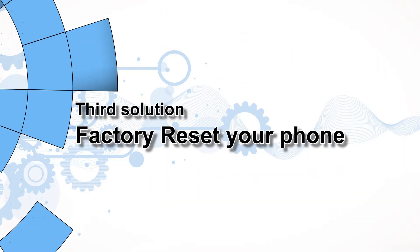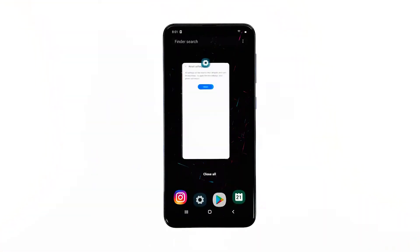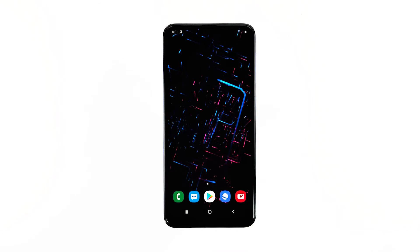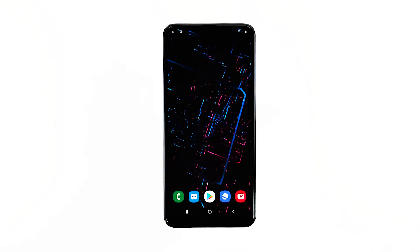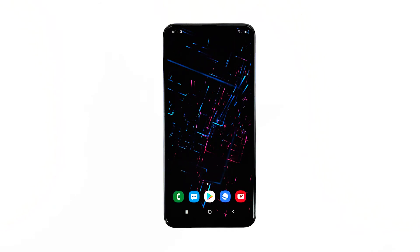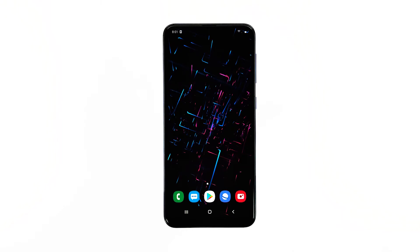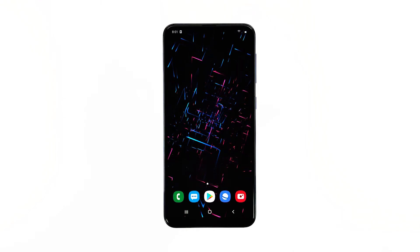Third solution: factory reset your phone. A reset will be able to fix any app-related issues, including this one. However, before the reset, make sure to create a copy of your important files. After the backup, follow these steps to reset your phone.